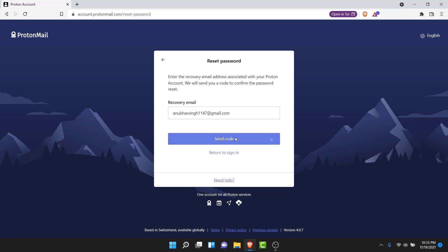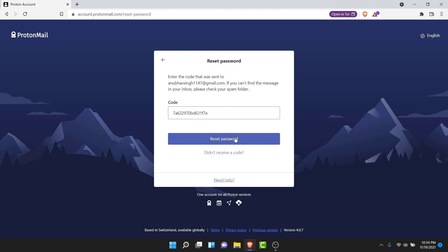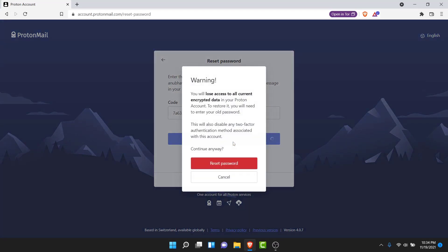Once you enter the recovery email or phone number linked with your ProtonMail account, tap on the 'Send Code' button. ProtonMail will send a verification code to your phone number or email address respectively. Go ahead and enter that verification code in the field provided.